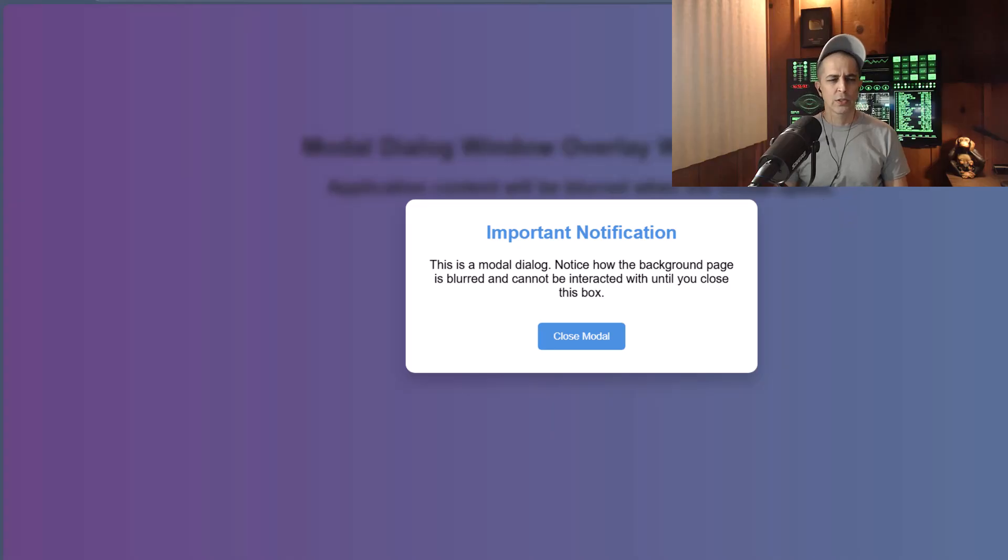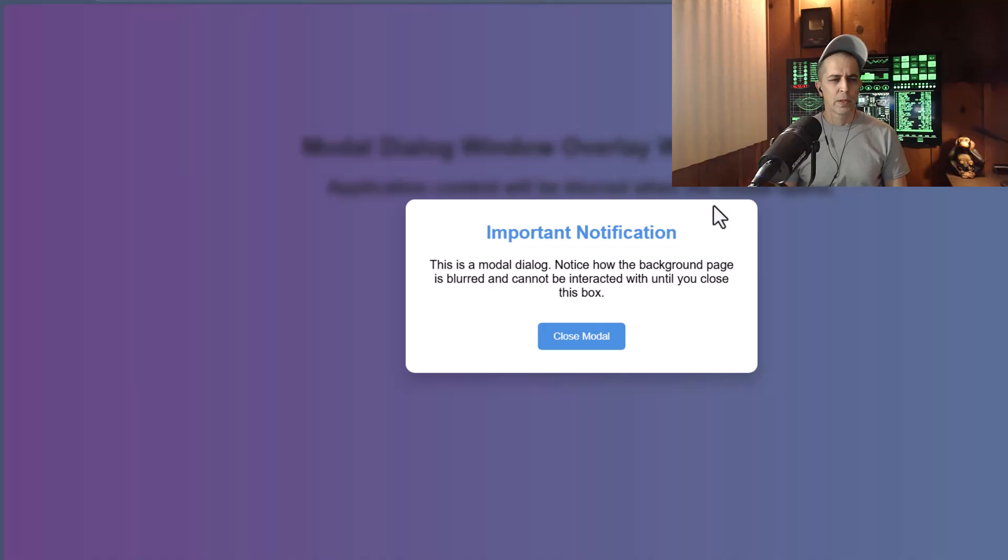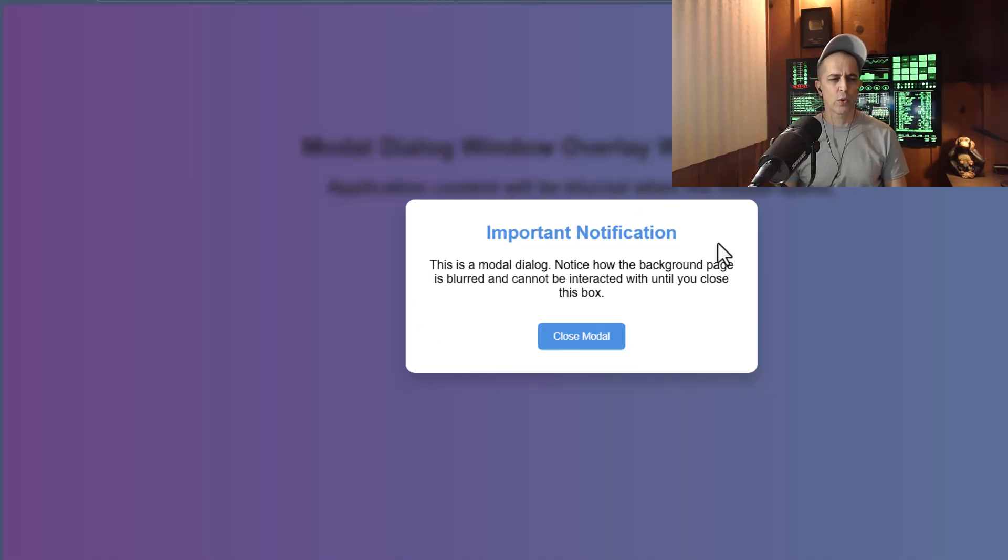So it kind of just disables everything behind it, blurs it. That way the dialog box is the central focus temporarily.